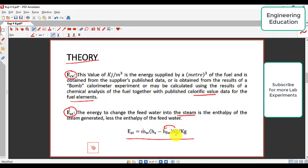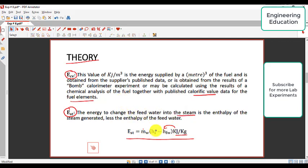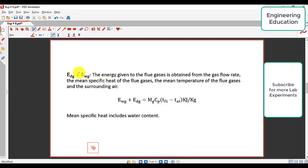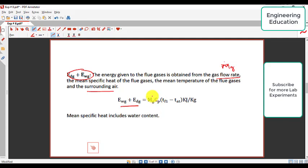The unit of mass flow rate of water is kilogram per second. HS is the enthalpy of steam and HFW is the enthalpy of the feed water. EDG and EWG are the energies given to the flue gases, obtained from the gas flow rate. We must know the gas flow rate, represented by M-dot-G, the mean specific heat of the flue gases, the mean temperature of the flue gases, and the surrounding air temperature.